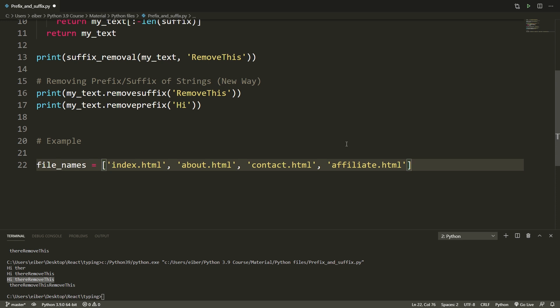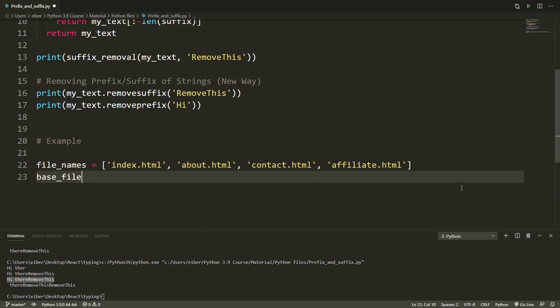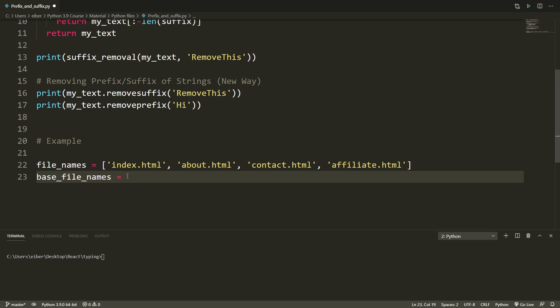So here are the pages, what I want to do is simply remove the .html. So I just want the base file names. So I'll make a new variable. What I want here is a new list, not modifying the old one, such that I just get index, about, contact and affiliate without the .html ending each of the names. If you want to just pause the video here for a few seconds and see how you might do this.